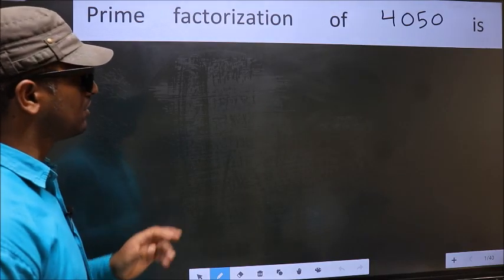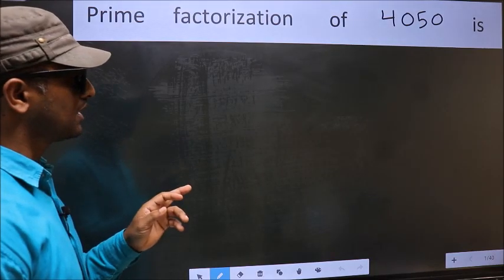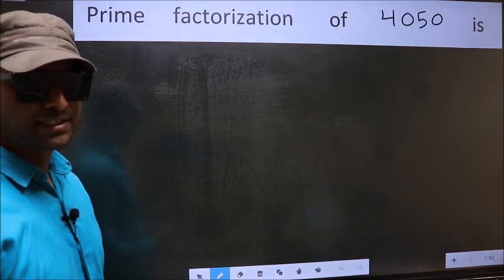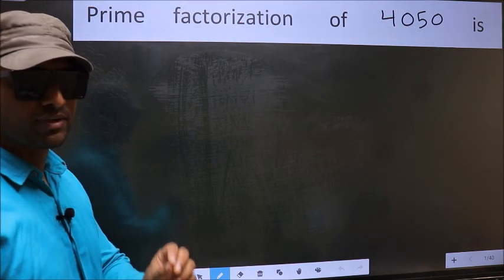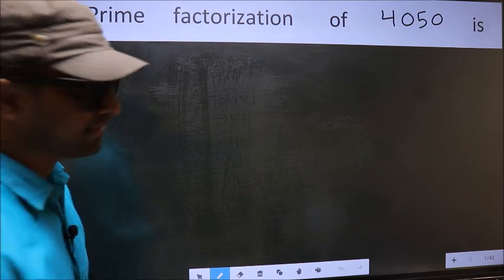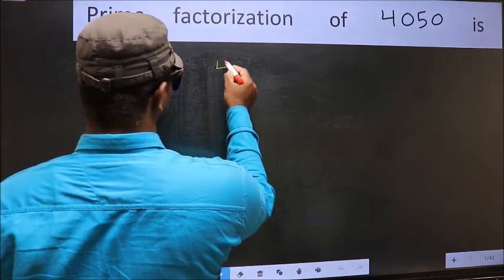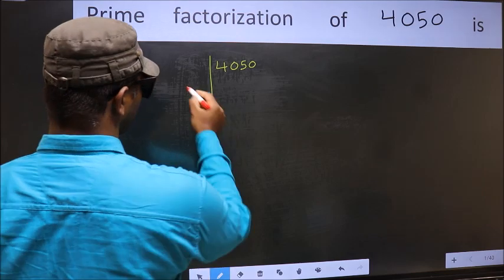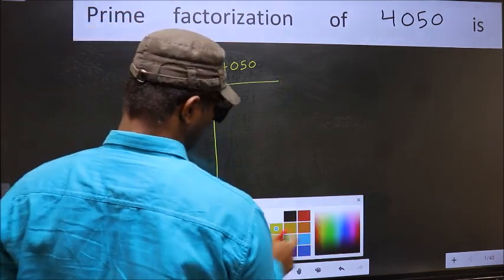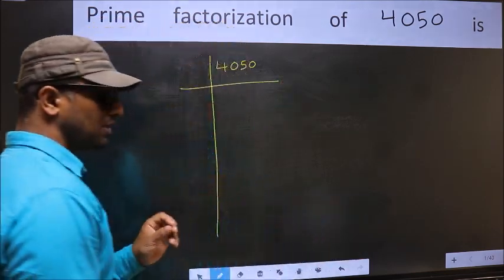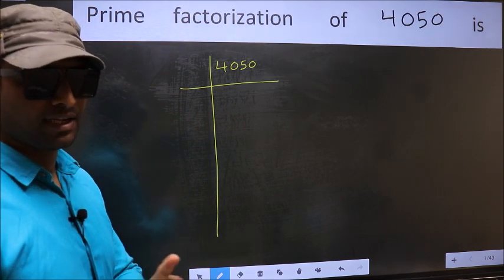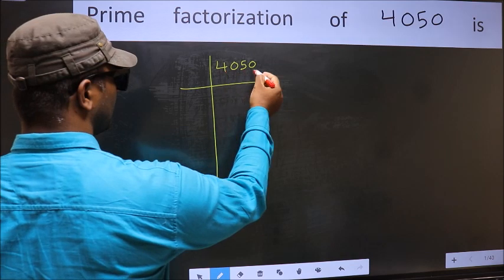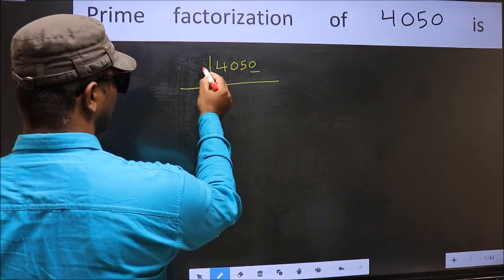Prime factorization of 4050. To do prime factorization, first we should frame it in this way: 4050. This is your step 1. Next, in this number the last digit is 0, so take 5.